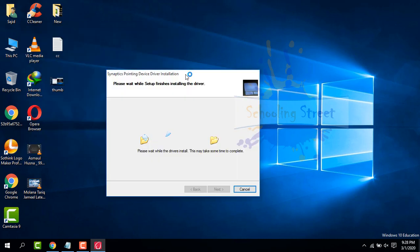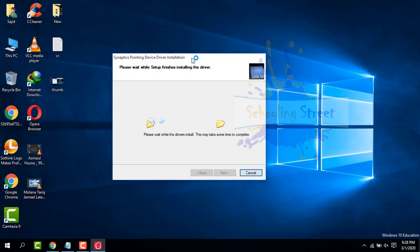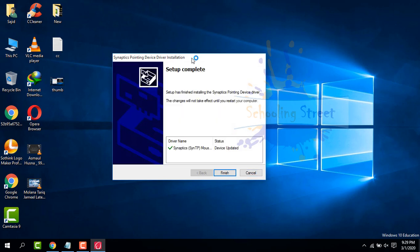After successful installation, you have to restart your system to apply these changes. Now finish and restart your system.